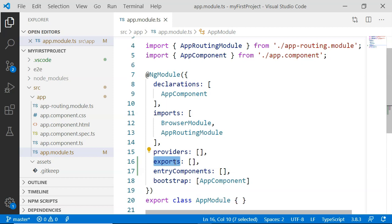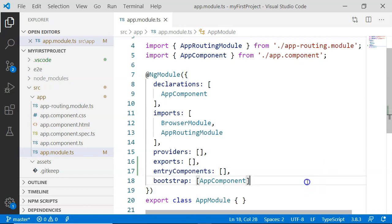Then there is entryComponents. The entryComponents is a set of components to compile when the NgModule is defined, so that they can be dynamically loaded into the view. Then there is bootstrap. The bootstrap is a set of components that are bootstrapped when the module is bootstrapped, that is when the module has started execution.